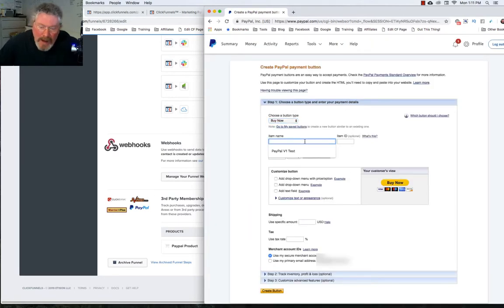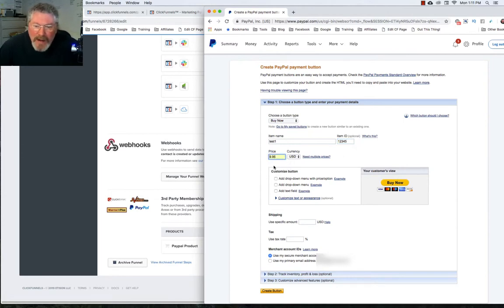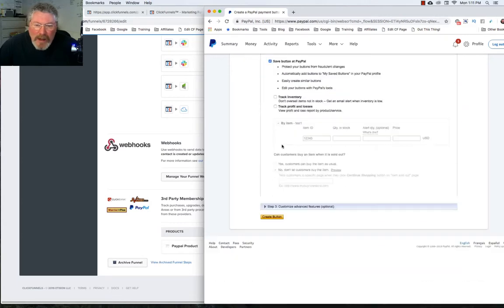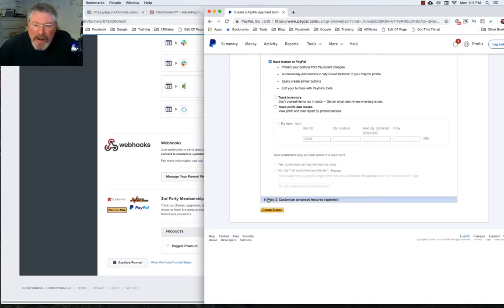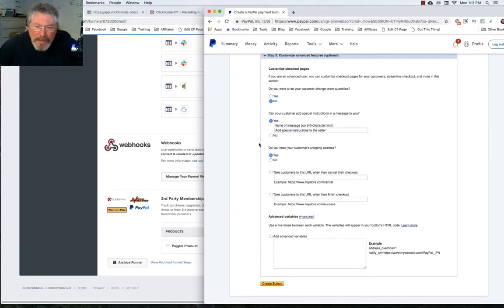Click on buy now. Now you're going to give it a name — I'm just going to call this test one, because we're going to go back and use one I've already set up. We have our price of $9.95. Scroll down — chances are you're probably not going to do anything else until you get to step number three. In step number three, you're going to check both of these boxes.